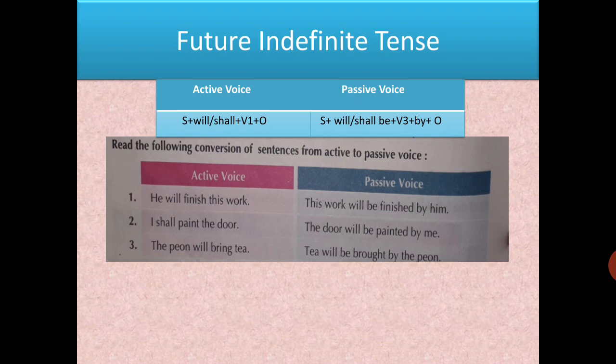Future indefinite (simple future): in active voice, subject + will/shall + verb first form + object. Passive: subject + will/shall + be + verb third form + by + object. Example: 'He will finish this work.' Passive: 'This work will be finished by him.' Another: 'The peon will bring tea.' Third form of 'bring' is 'brought'. 'Tea will be brought by the peon.'